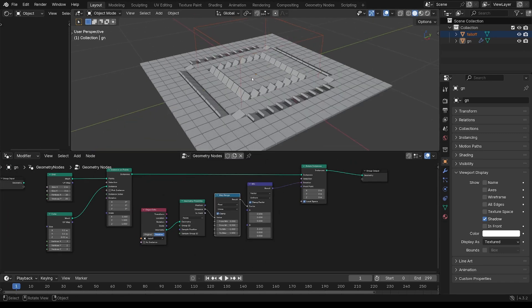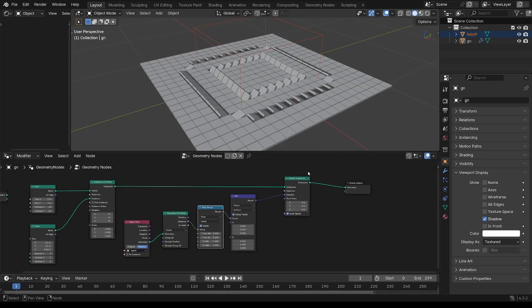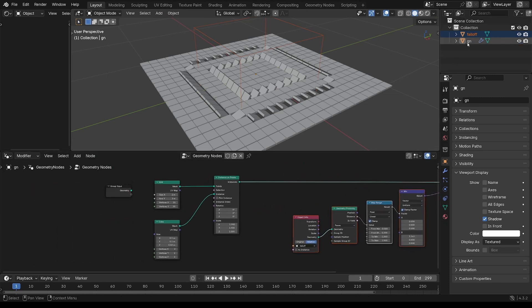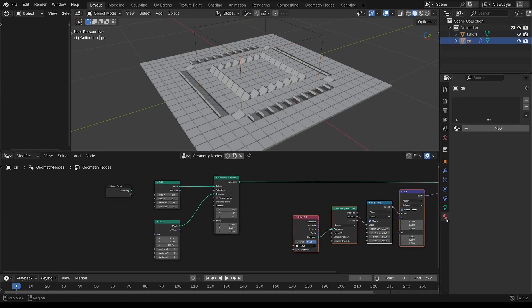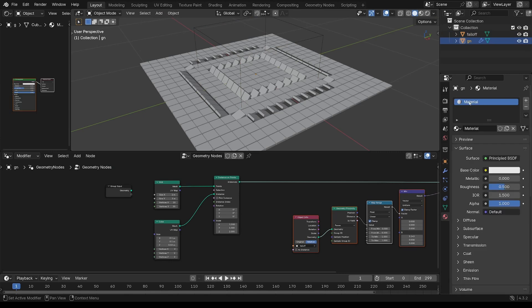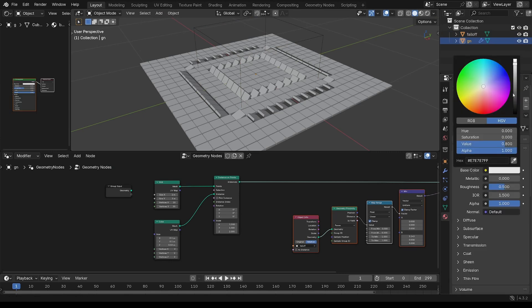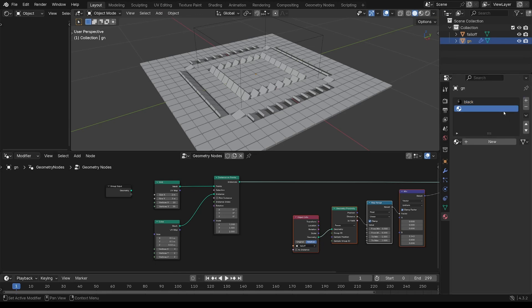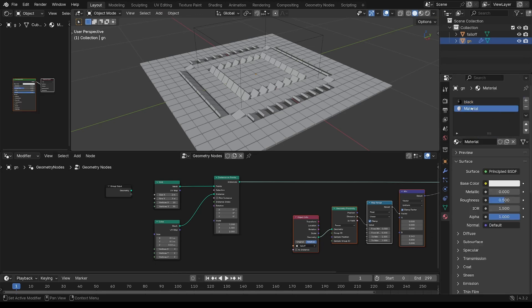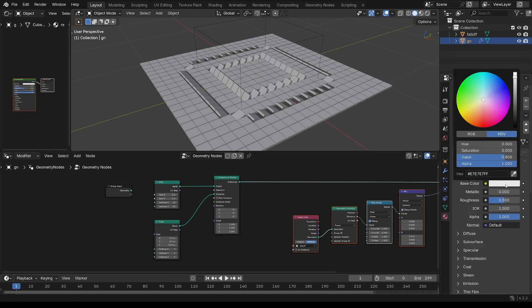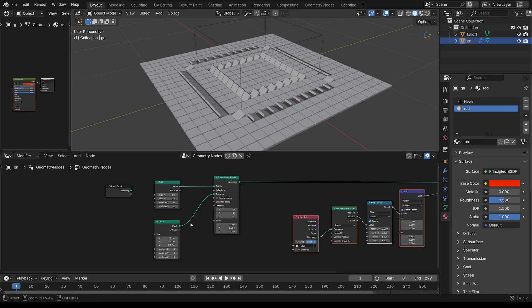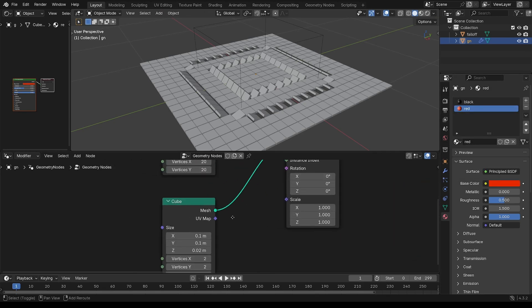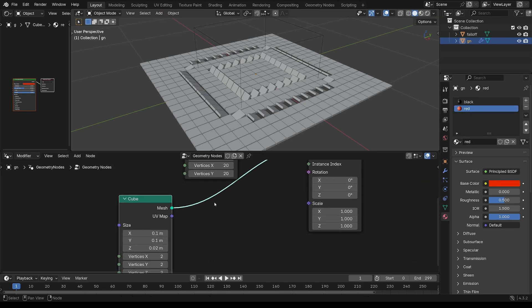So I can see this a bit better, I'm going to start putting some materials in. So add a couple of materials. I'm going to make a black and a red material. I'm going to attach them to the cube.